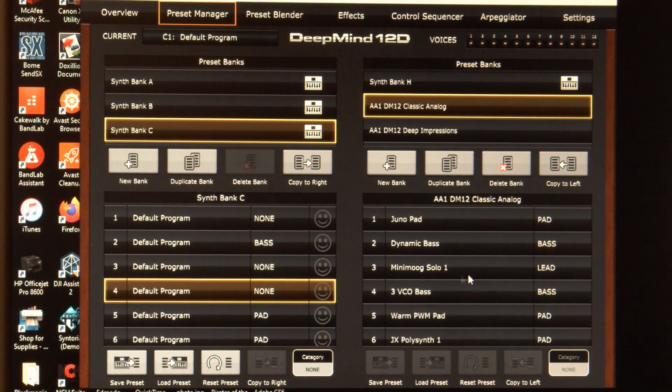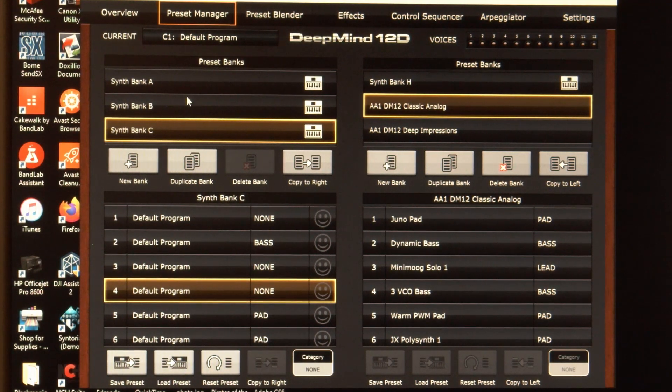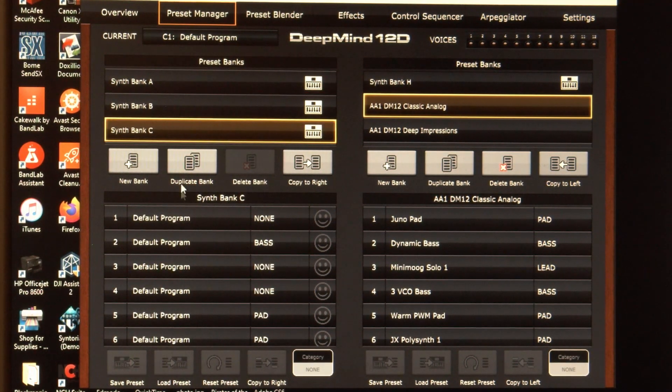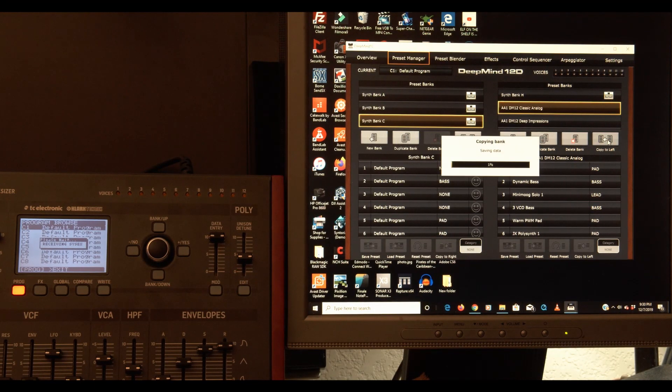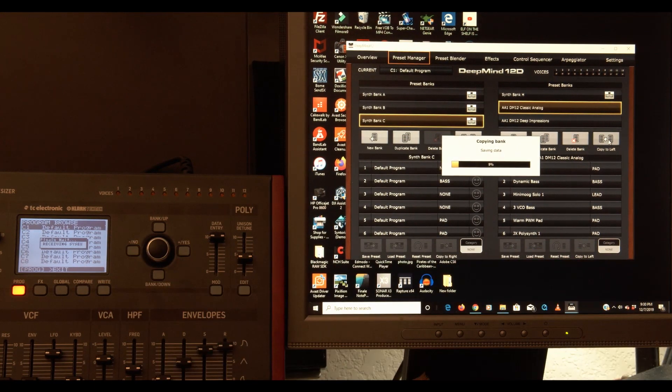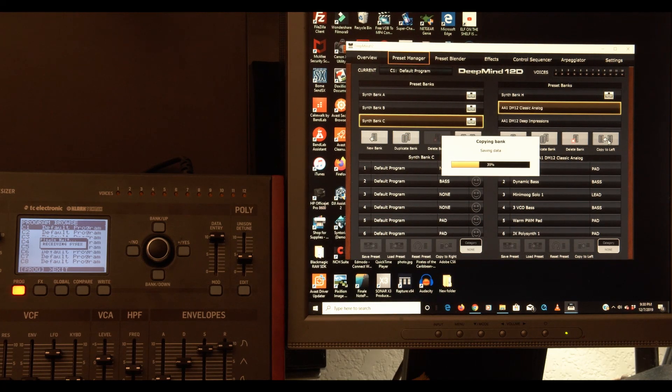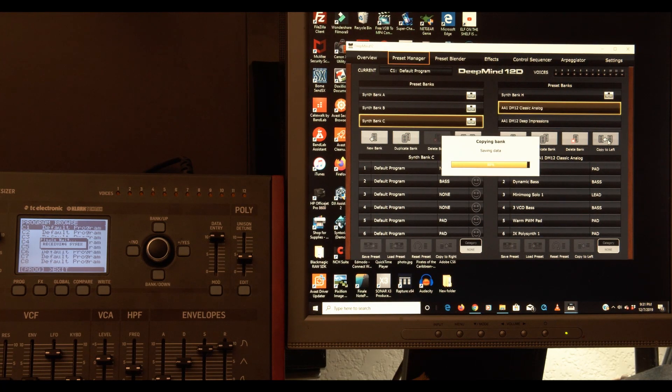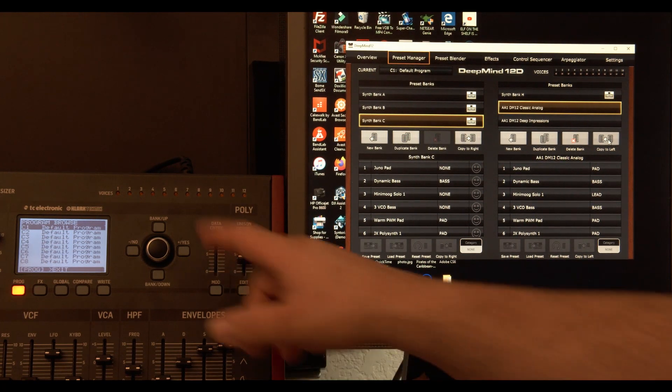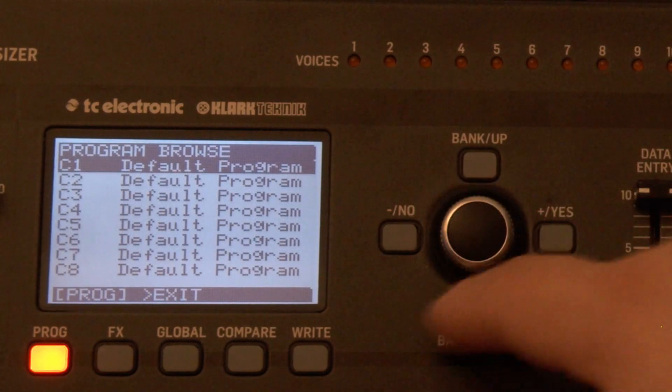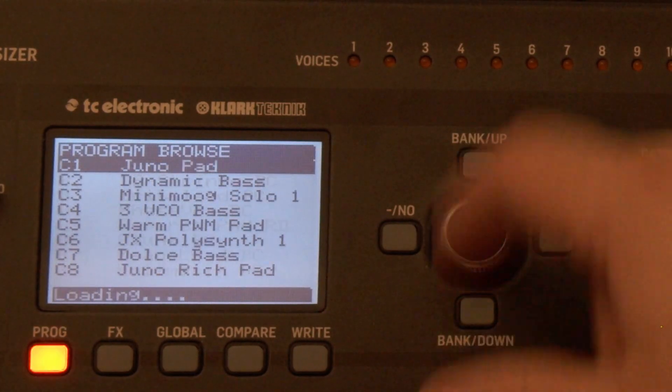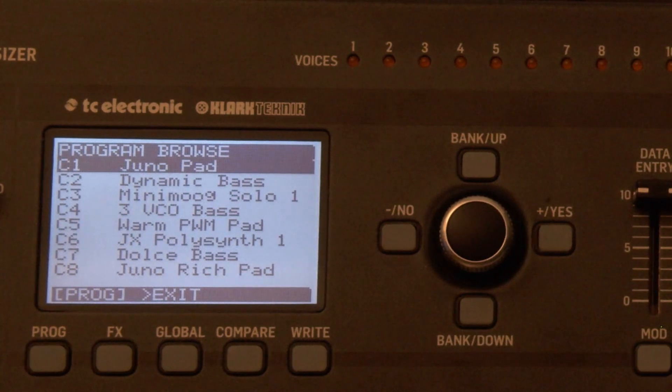So if I want the classic analog to my C bank or a bank for that matter, but I'm going to copy it to C. Again, copy to left, receiving SysX. And let's fast forward. Okay. So I'm going to switch banks C to B and back there. The Juno pad.